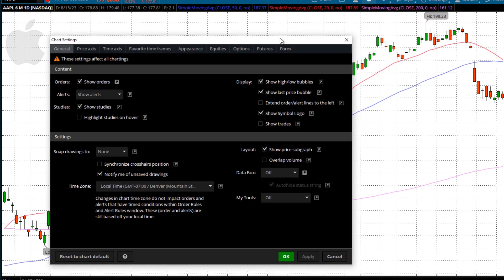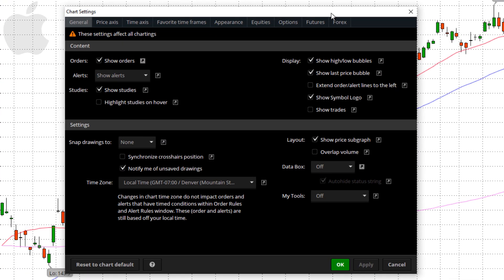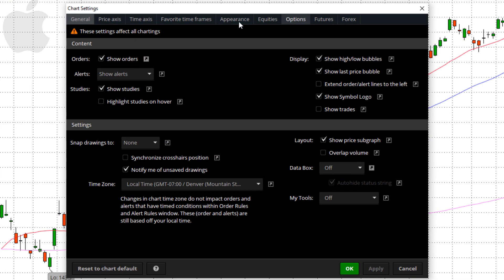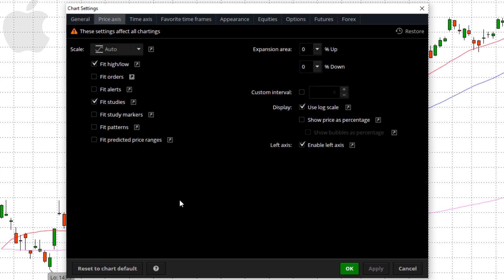Let's jump back into that cog wheel and take a look at the price axis. The price axis and the time axis are my two favorites, because I like to draw a lot of things and snap Fibonaccis, look at Bollinger Bands, Elliott Wave, stuff like that.